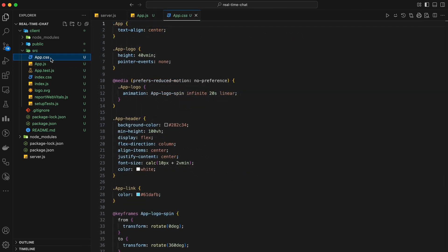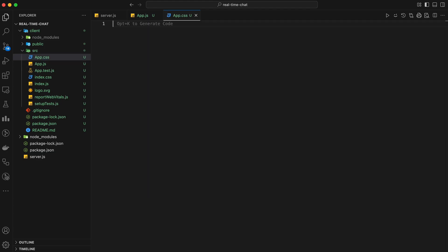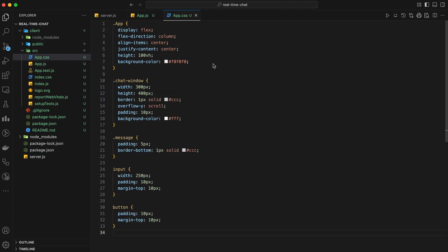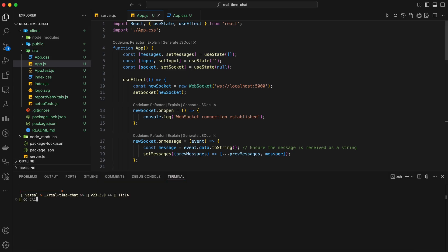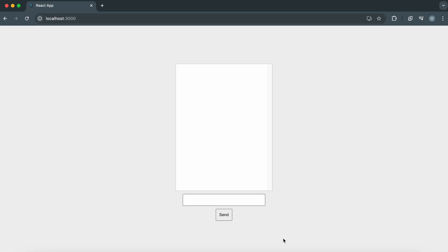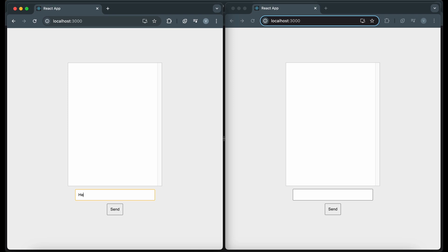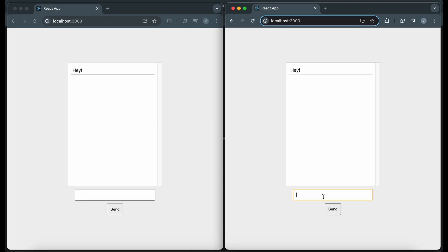Let's add some basic styling to our chat interface. Open app.css and add the following styles. Save the file and start the React development server by running npm start in the client directory. Open two browser windows and navigate to localhost 3000 in both. You should be able to send messages from one window and see them appear in real time in the other — this is the magic of WebSockets.